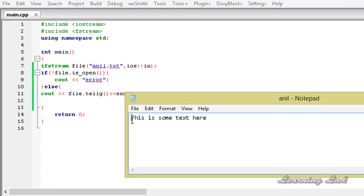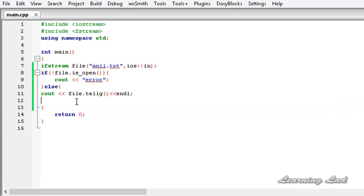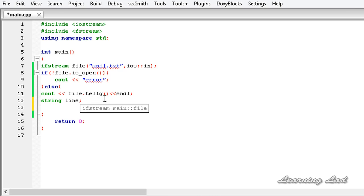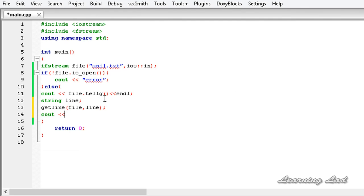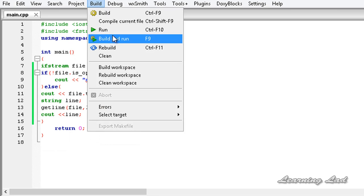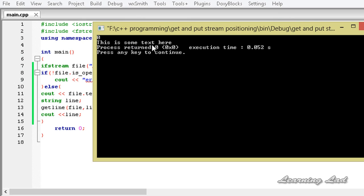The get position is used when we perform a read operation on this stream. When we read from this stream, the read starts from the get position. Since the get position is at 0, or the first position, we are going to read all the contents. To demonstrate that, I am going to create a string object called line, use the getline method to read from the file into line, and then print it with cout. Building and running, you can see it says 'this is some text here'.